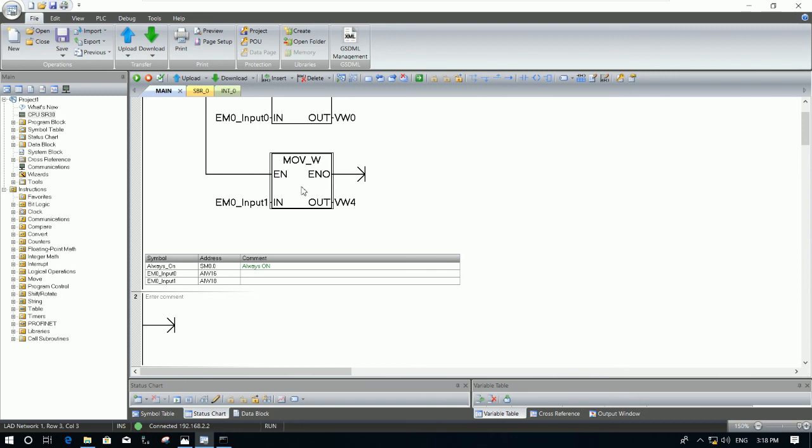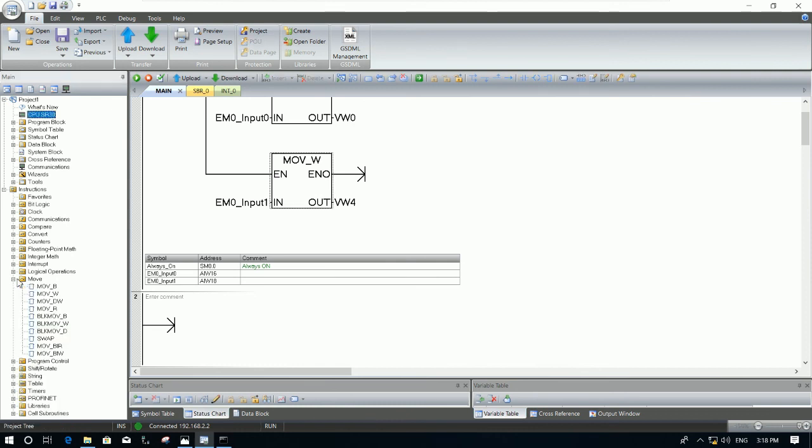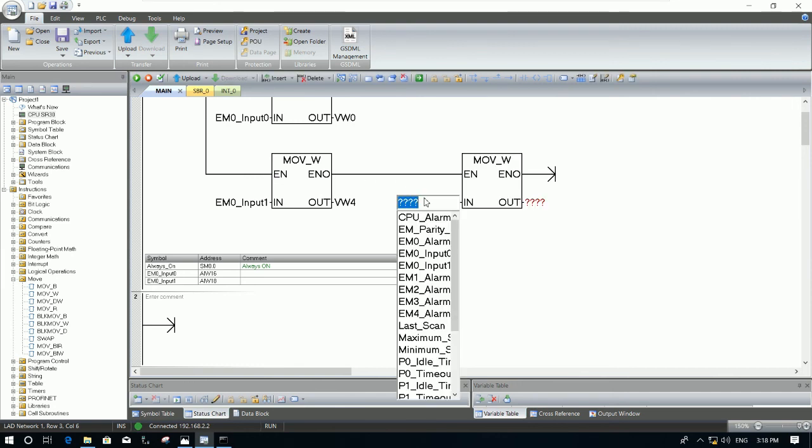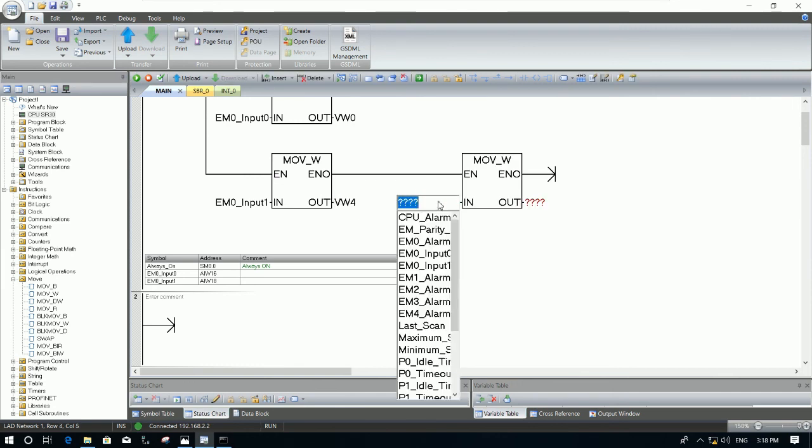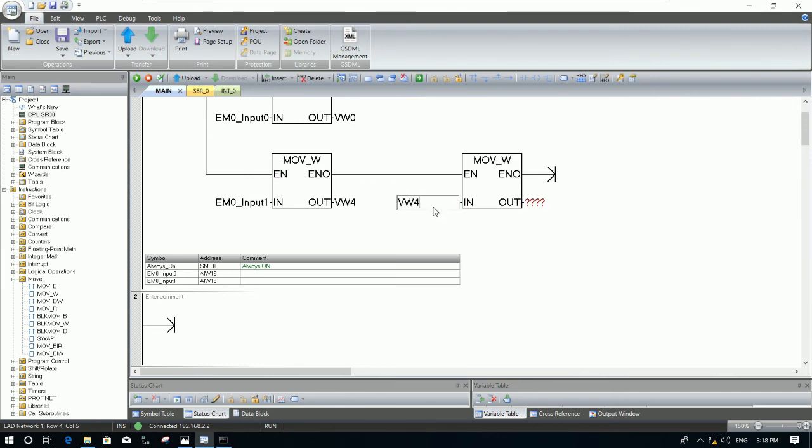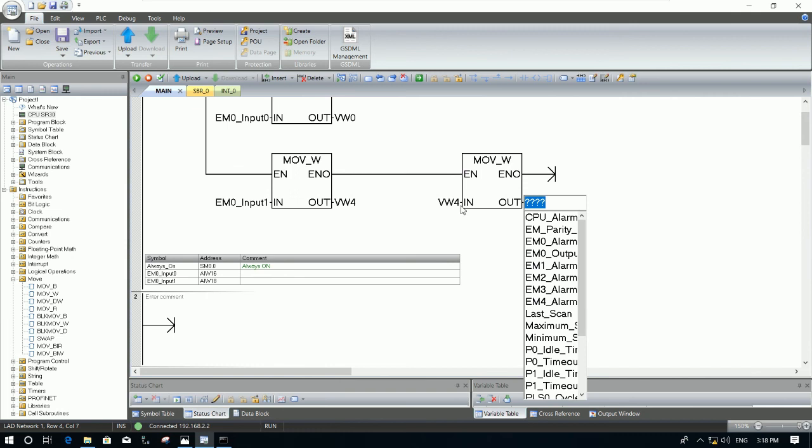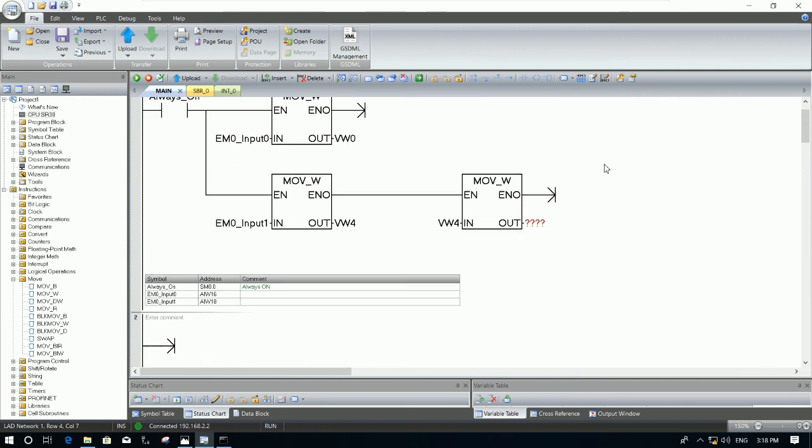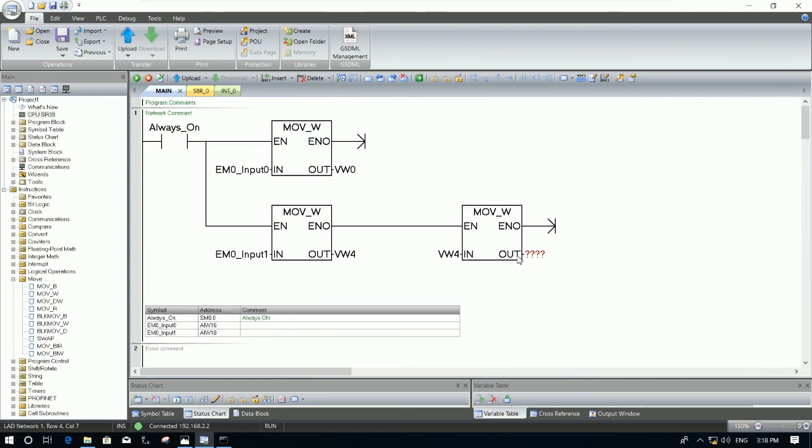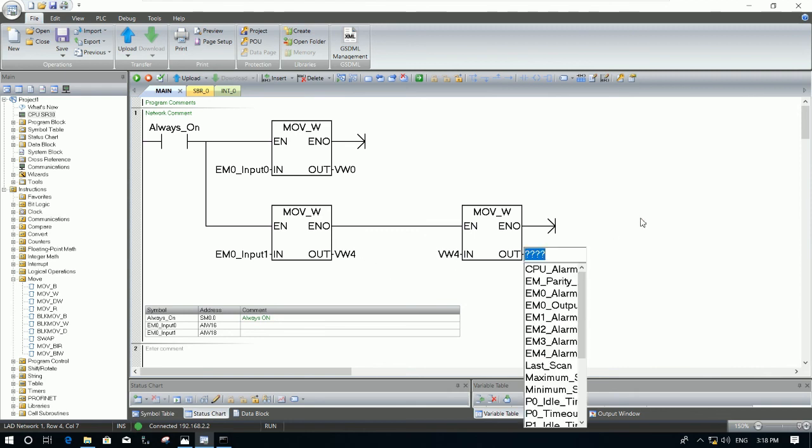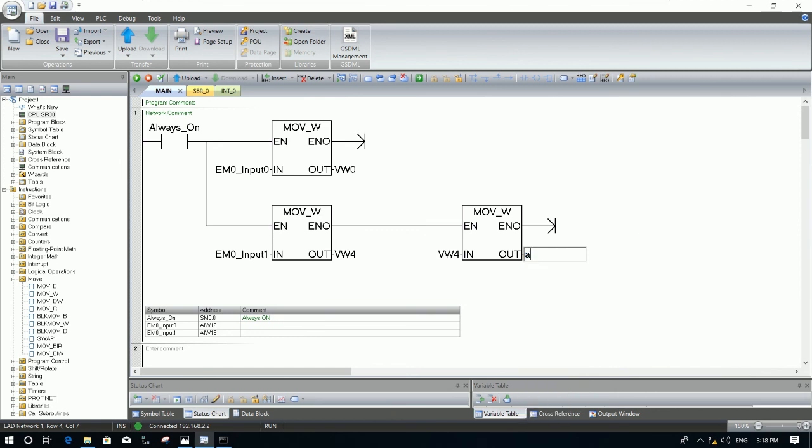We can copy or we can drag and drop the new move. We can choose the VW4 because the range is the same, so we can choose this output to move this input to the analog output, AQW16.